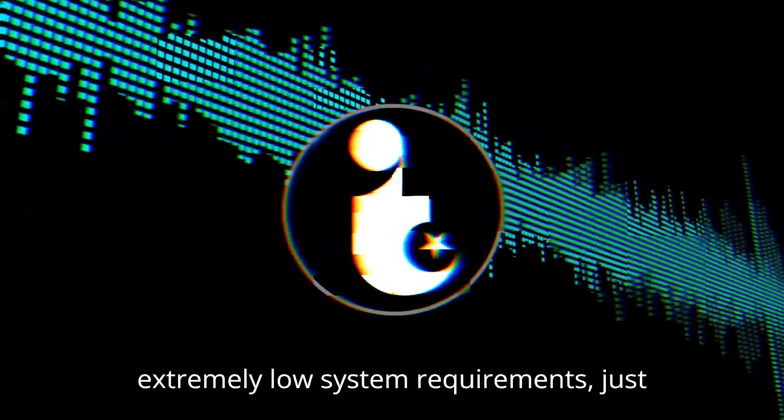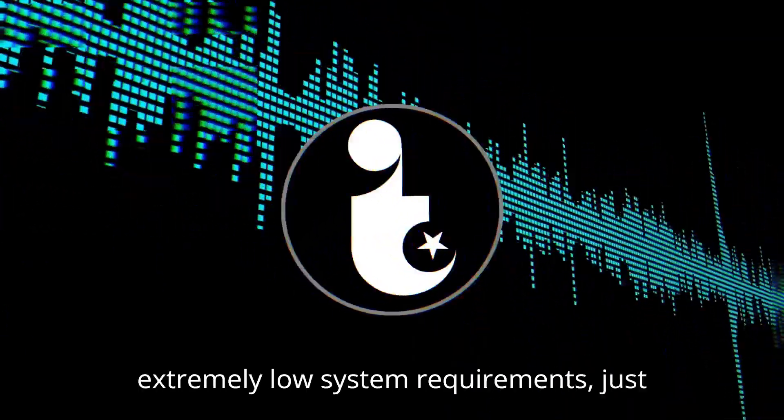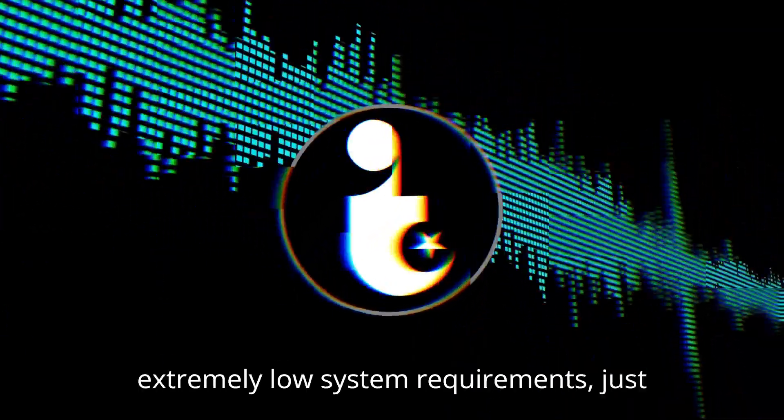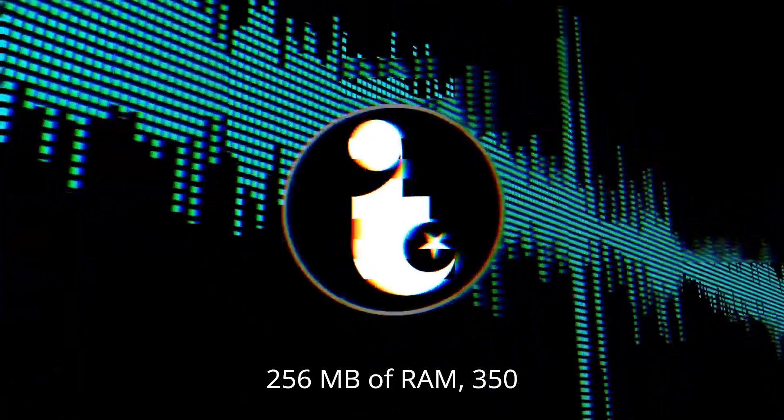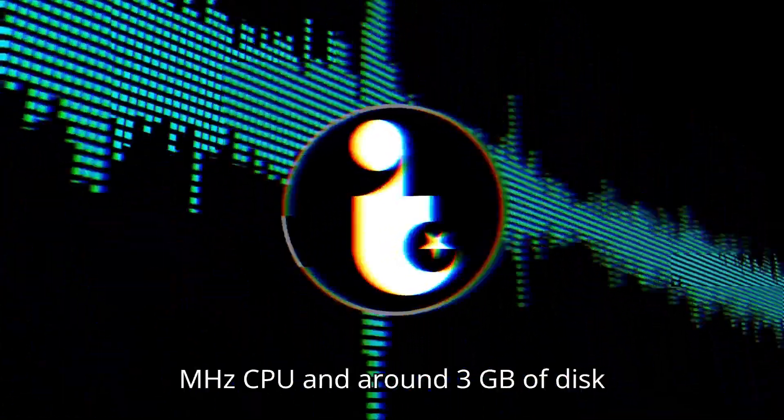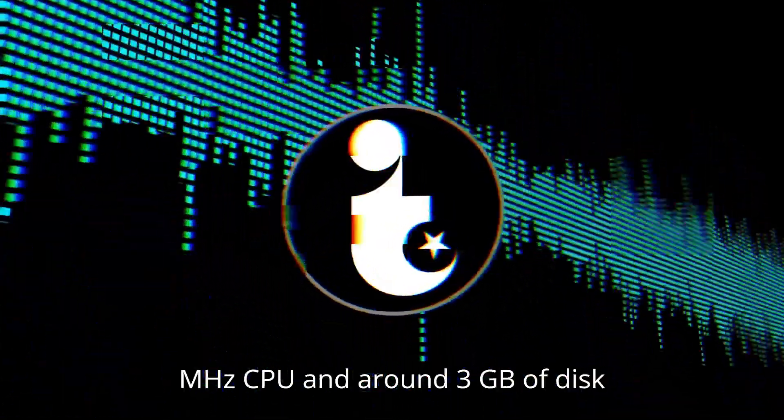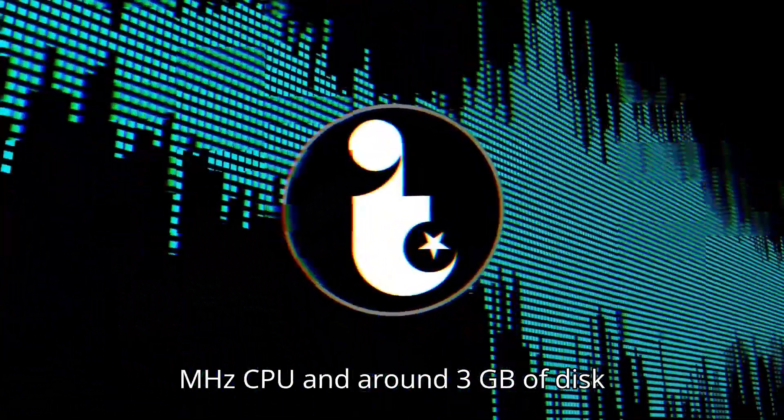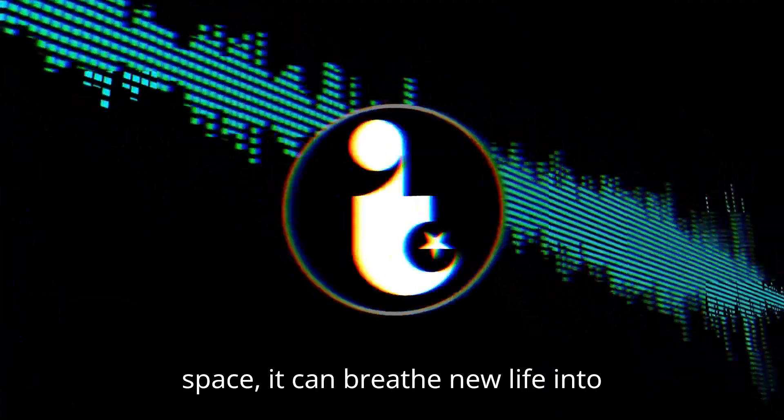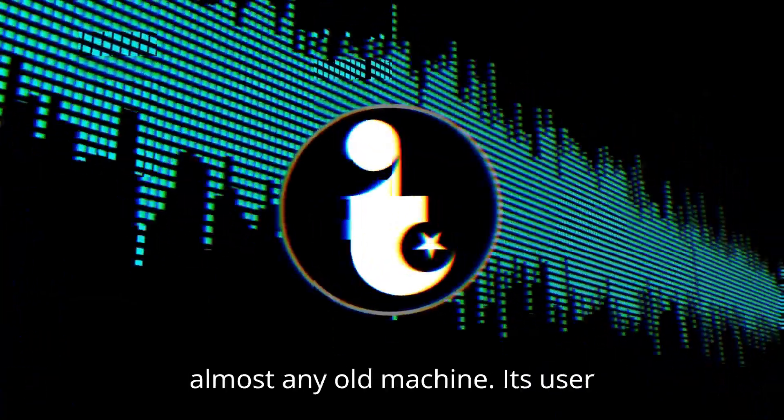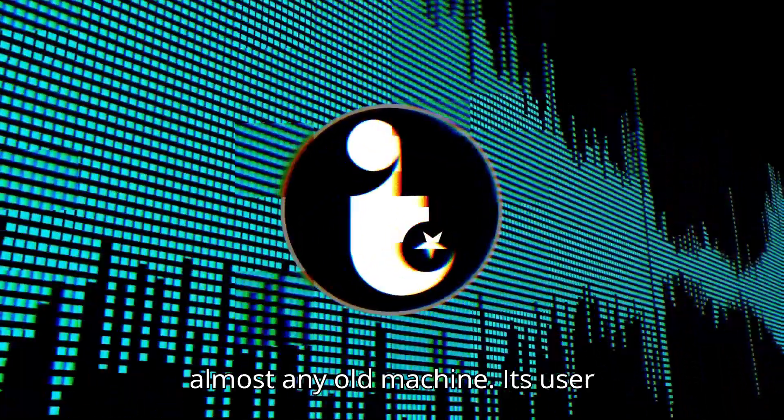With extremely low system requirements, just 256MB of RAM, 350MHz CPU, and around 3GB of disk space, it can breathe new life into almost any old machine.